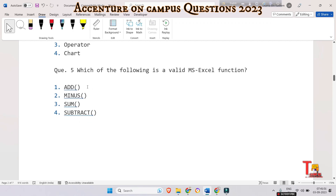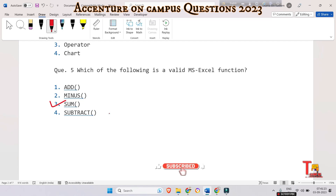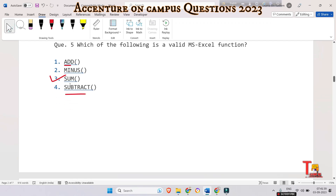Some of you may be confused because you might not have used MS Excel broadly. The only valid function in this case is SUM. We can subtract any two cells by just writing equals cell one minus cell two — we don't have to define a function called subtract, minus, or add. So the correct option is SUM.